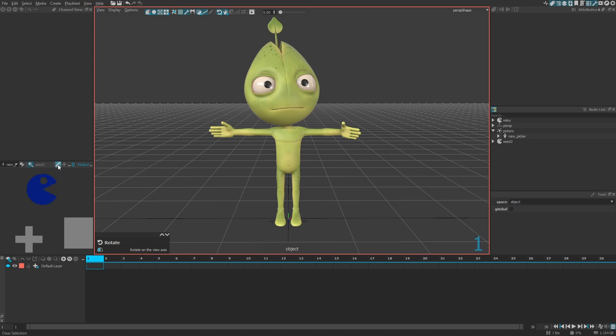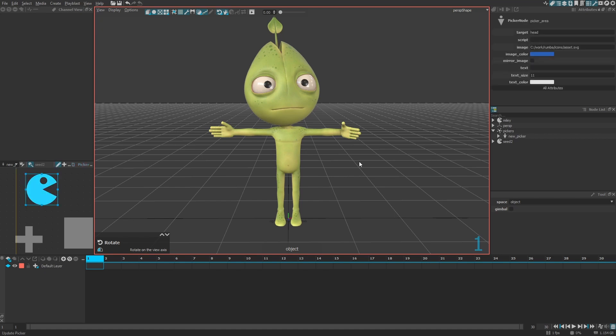Areas can be associated with controllers, manipulators, and selection sets. You also have a script attribute in the attribute editor that will let you run a custom Python script as soon as you interact with that area.